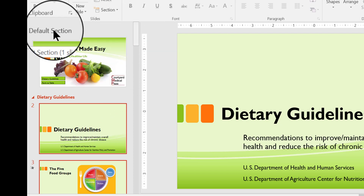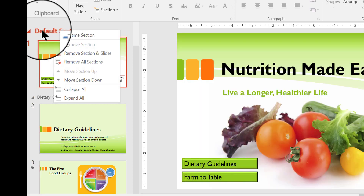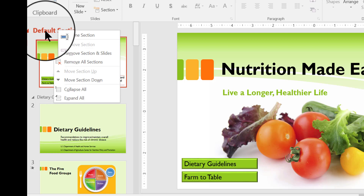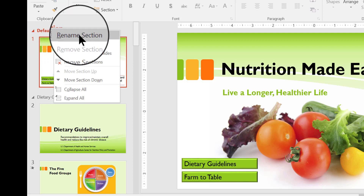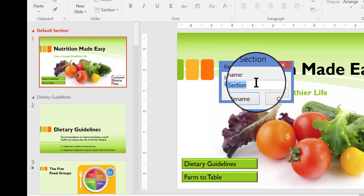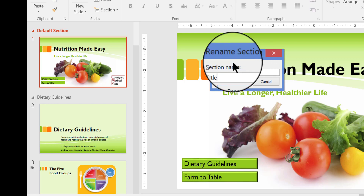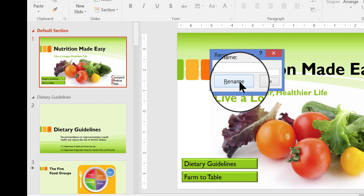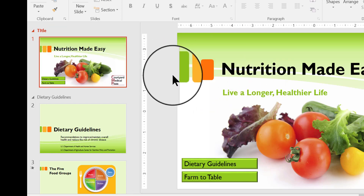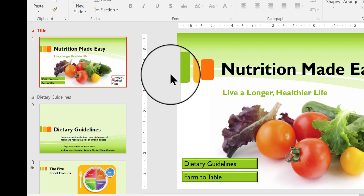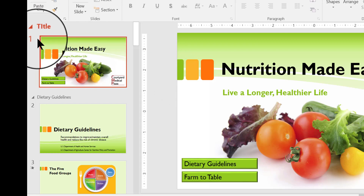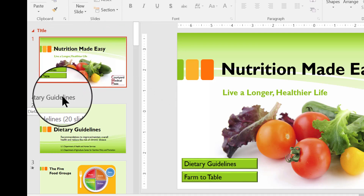The Default Section — I'm going to give that a name too, to make sure I know what it is. So I'm going to right-click on the Default Section label and click Rename Section. Instead of Default Section, I'm going to call it Title. I'll click Rename or press Enter. Now this section says Title, and we have the Dietary Guidelines section as well.